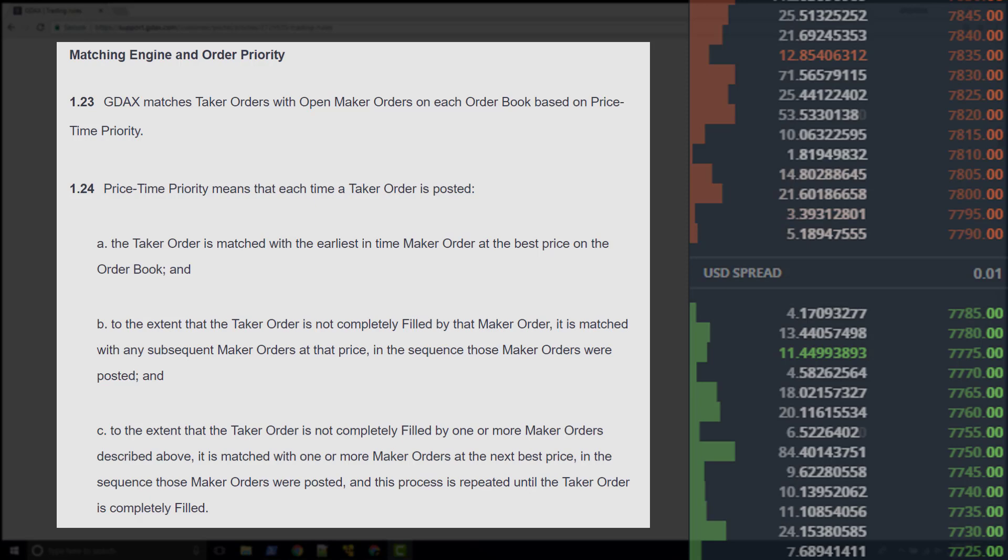If the order was a maker, then the GDAX matching engine would place or post the maker order to the book. We're assuming at this point that GDAX has determined that we do have a taker order.